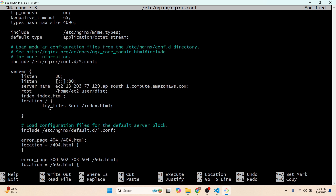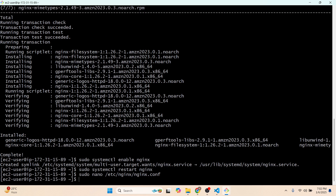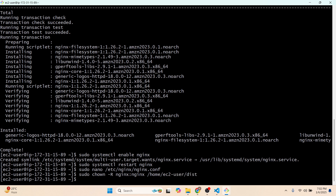Press Ctrl+O, Enter, then Ctrl+X to save and exit the file. We have saved the changes. Now we will change the owner of the root directory for Nginx using 'sudo chown -R nginx:nginx /home/ec2-user/test'.